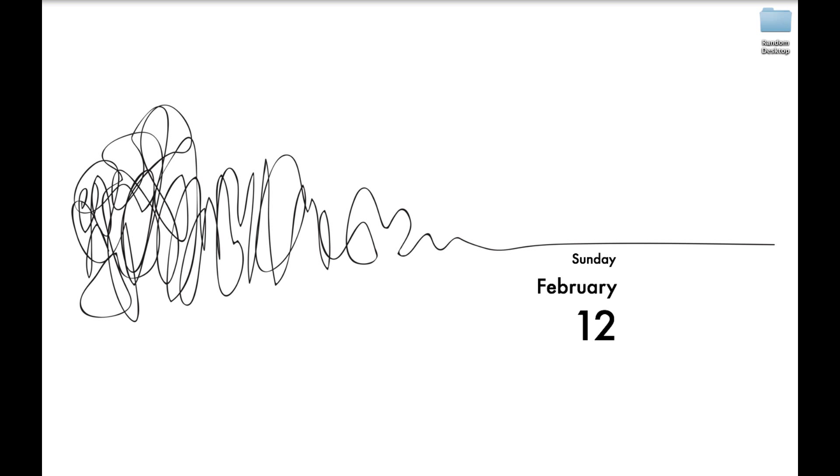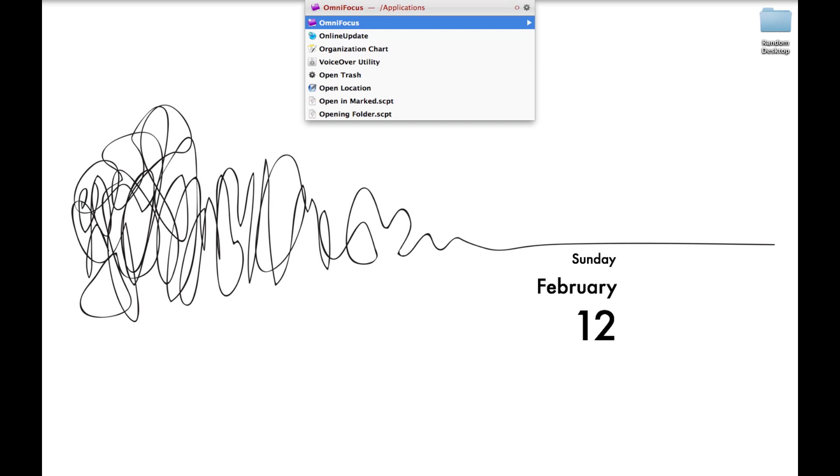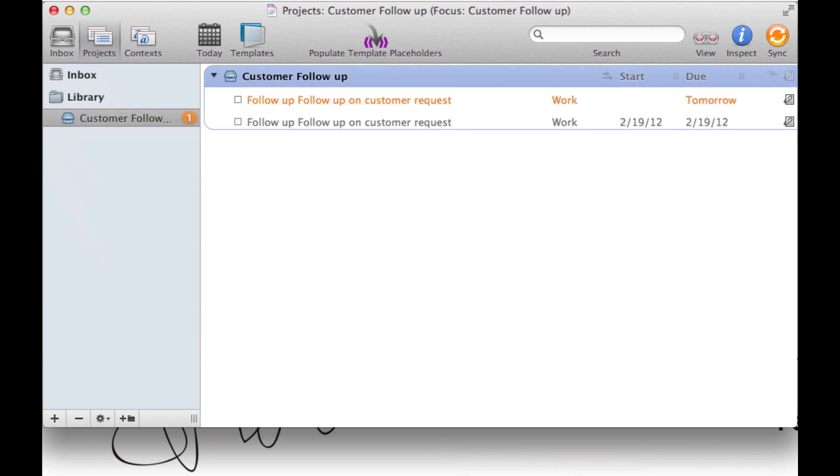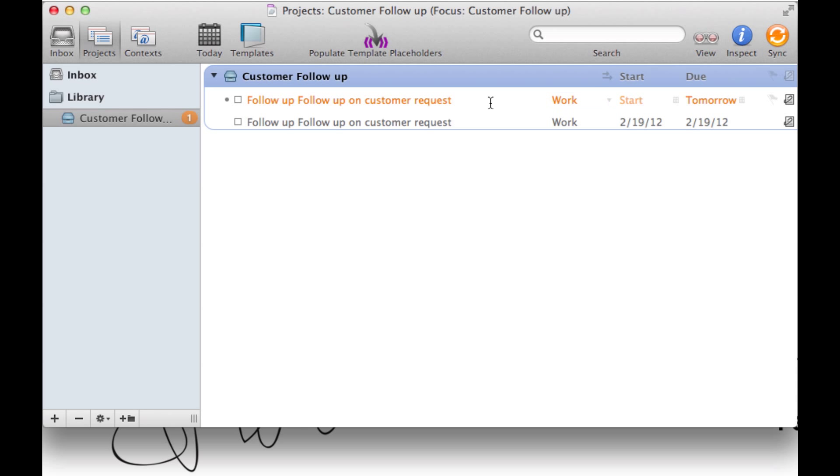From there, we can go jump right into OmniFocus and as you'll see, your message is essentially processed. It's in the right project, it has the right context, and the dates are filled out just how I want them. My first message is set for tomorrow and the other will appear in a week when I need it.